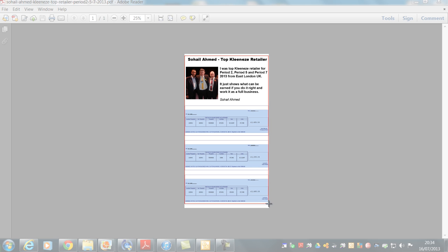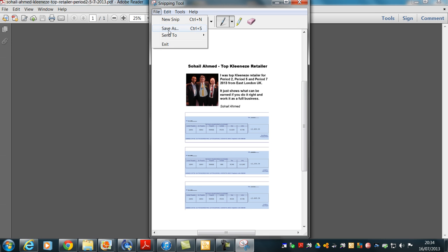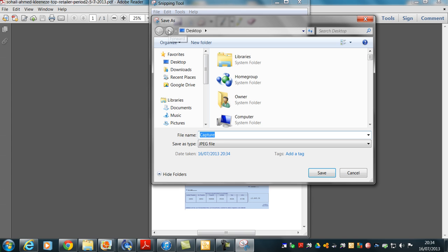Then what you go to is File, Save As, and you've got the option to save it as a JPEG.